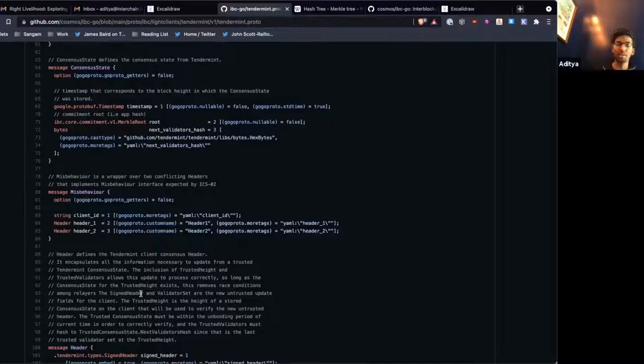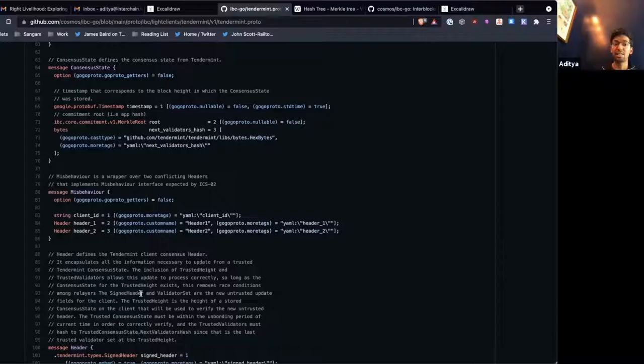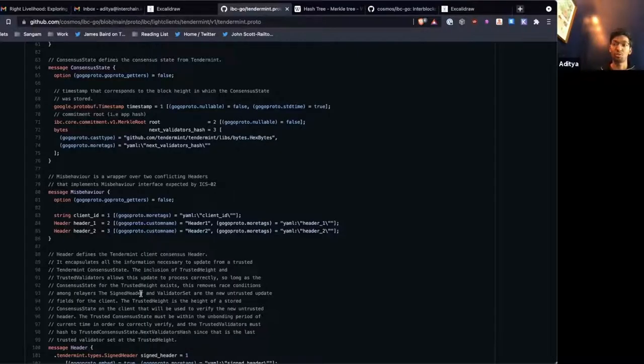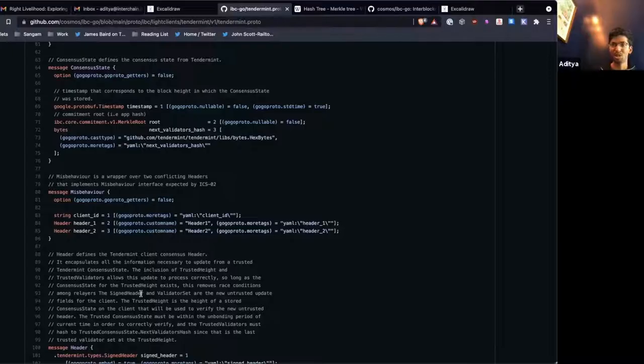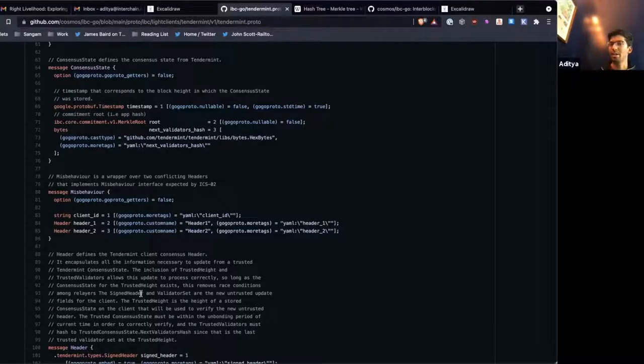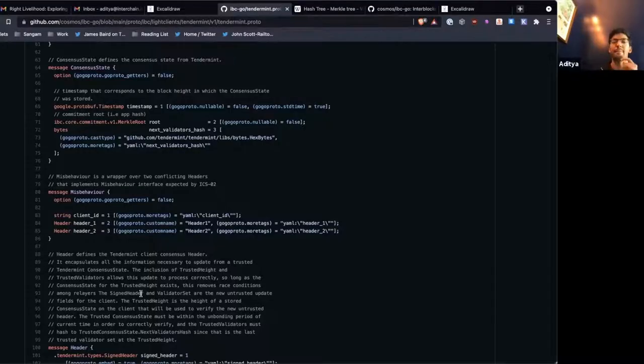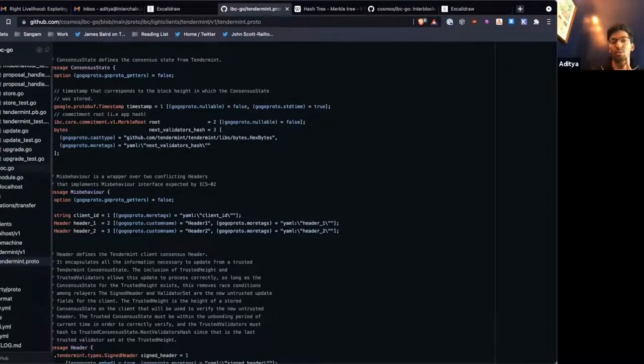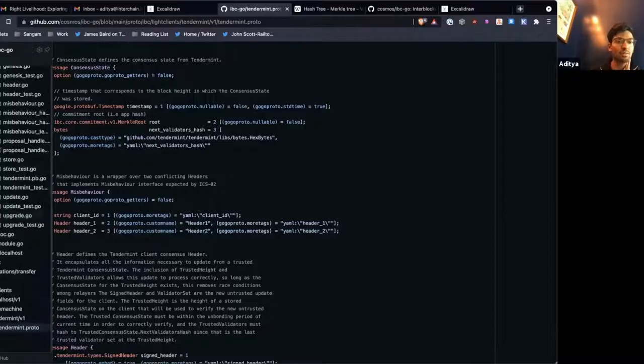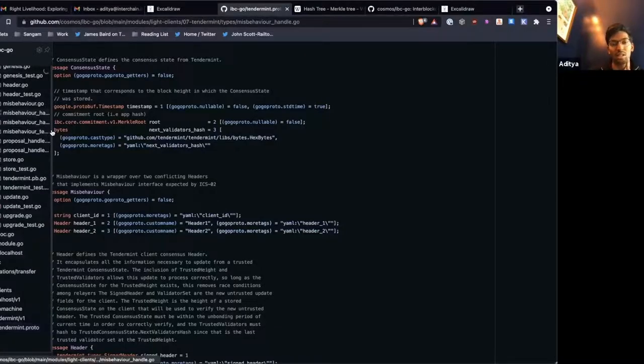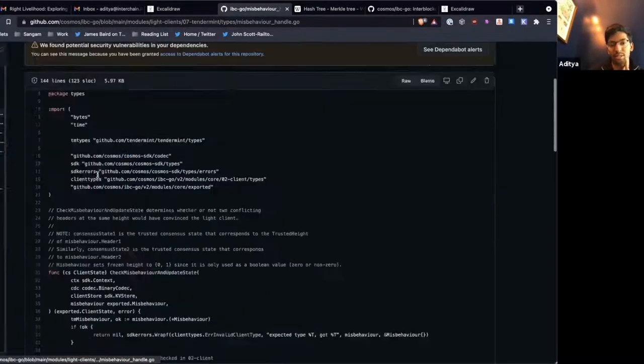And for this to be valid misbehavior, these headers have to be at the same height, they have to be different, and they have to be signed by a two-thirds majority of the validators set at that height. If that is the case, the blockchain on the other end is broken, and we just have to freeze the client and stop interacting with it at all.